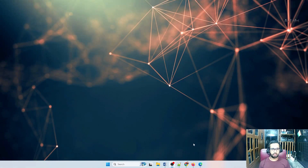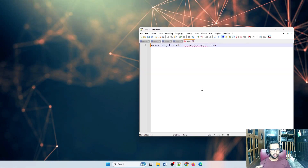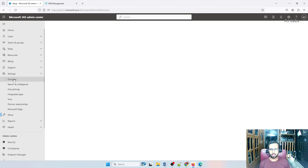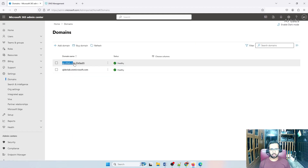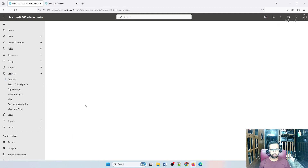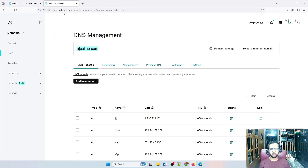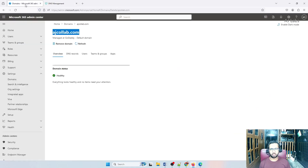Welcome back. In this video we will see how to map an additional domain to a new account. This is the new account I got. If I go back to my developer sandbox account, go to Settings and Domains, you can see ajcollab.com domain is already added there, which is a GoDaddy domain. I have the GoDaddy account logged in — it's easy to purchase a domain from GoDaddy. How to add a GoDaddy domain into your 365 developer sandbox we covered already; I'll also provide the video link in the description.